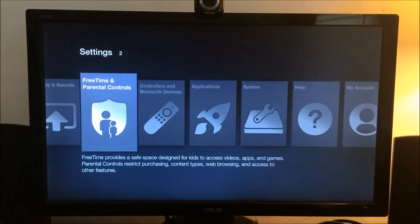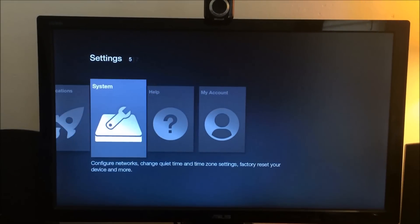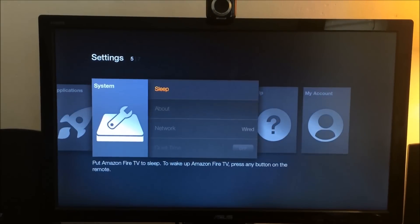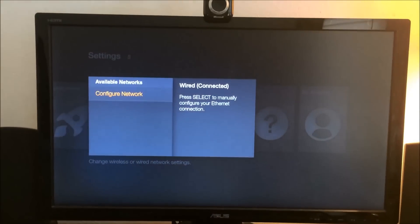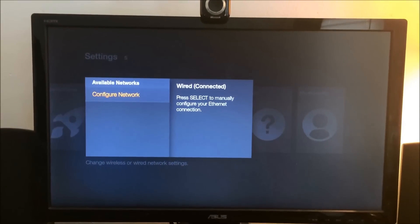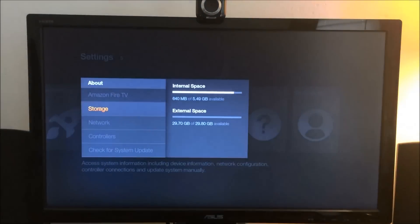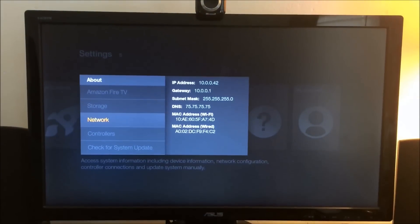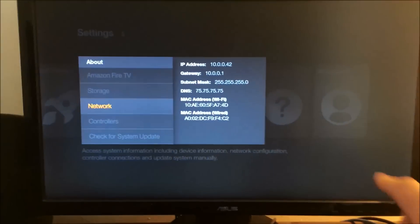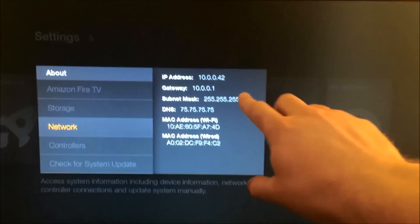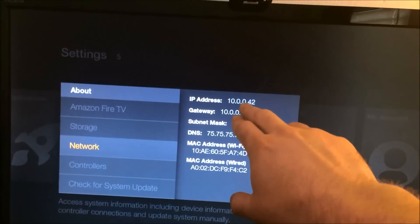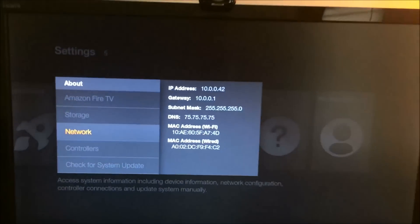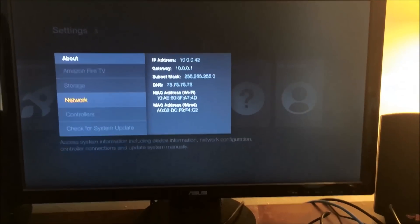When you go into your settings tab you're going to want to go to your system. Actually, sorry, you're going to go to about and then you go to network. Now you're going to need this right here, which is your IP address. You're going to need that. So write that down on a piece of paper.